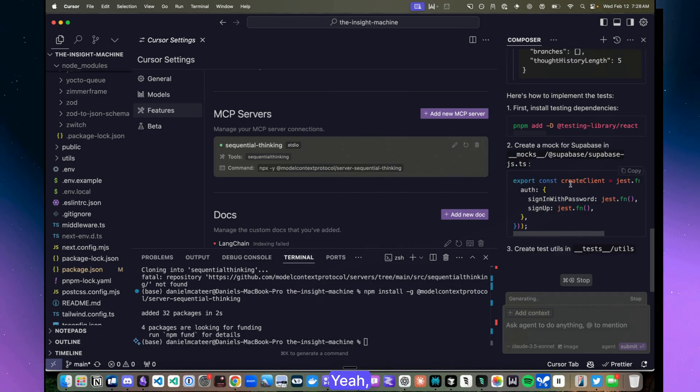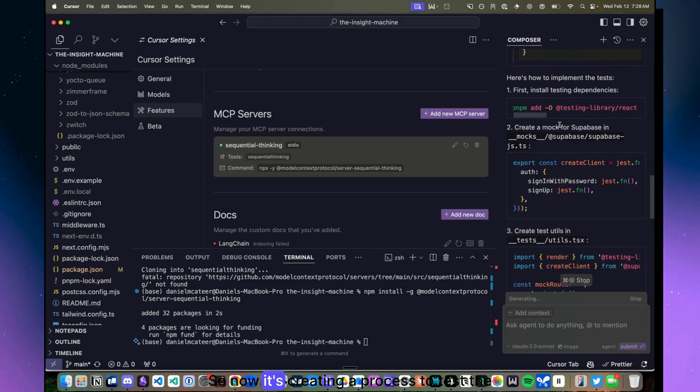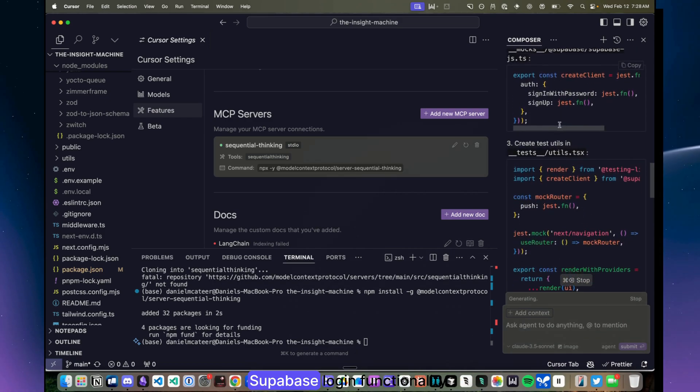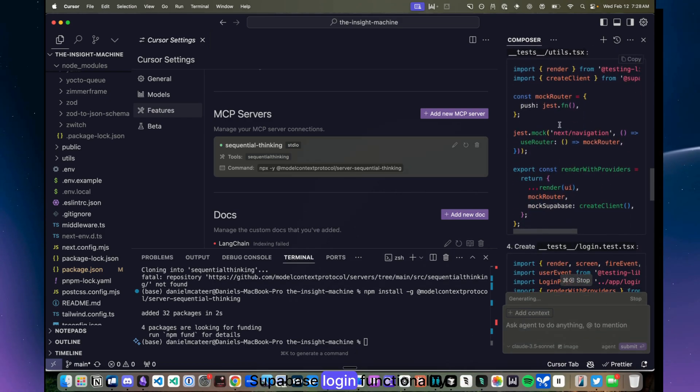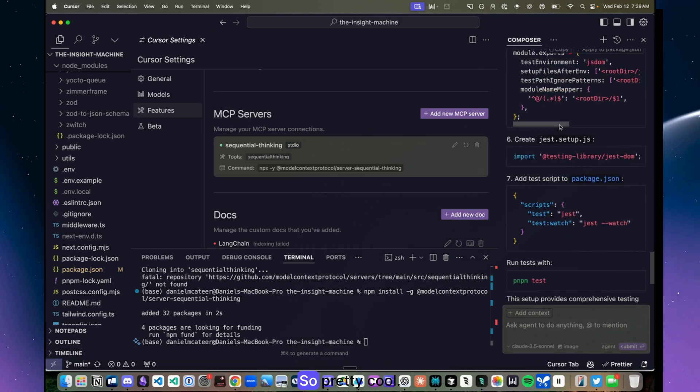So this is the final thought, and then yeah, here we go. So now it's creating a process to test the Supabase login functionality. So pretty cool.